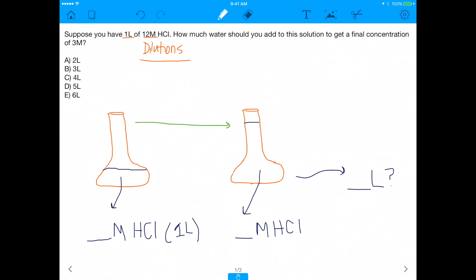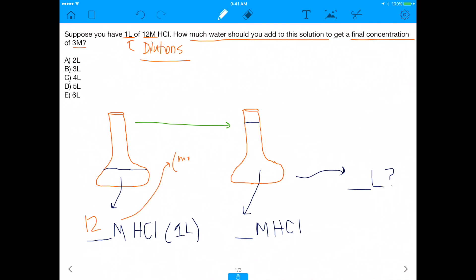With that, let's go straight into the question. It says: suppose you have one liter of 12 molar HCl — how much water should you add to this solution to get a final concentration of 3 molar HCl? So we're starting with one liter of 12 molar HCl. Remember, molar means moles per liter, so we have 12 moles per liter of hydrochloric acid in a total volume of one liter.